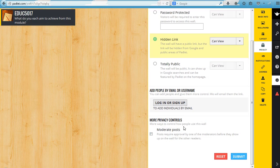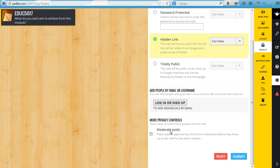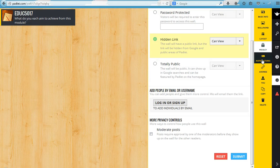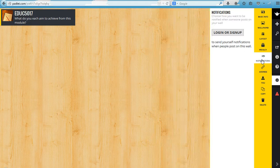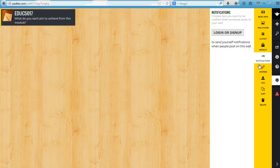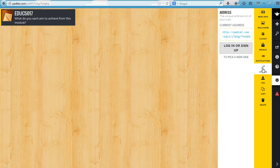You can also choose whether or not you wish to moderate posts. Again, you would need an account for that to work, and that just means that before a post is made public for people to see, you get to decide if it's appropriate or not. For notifications, this will tell you if people have added new posts to the wall. Again, you need an account.